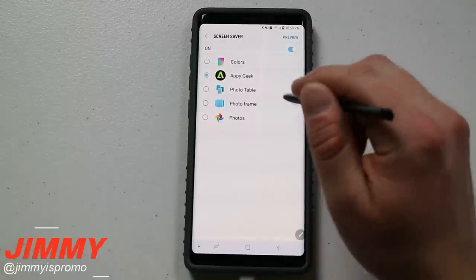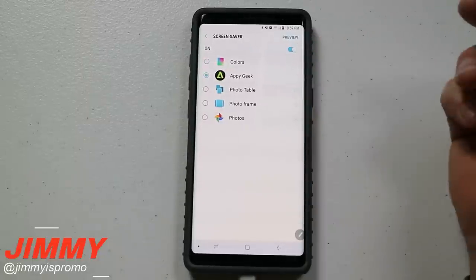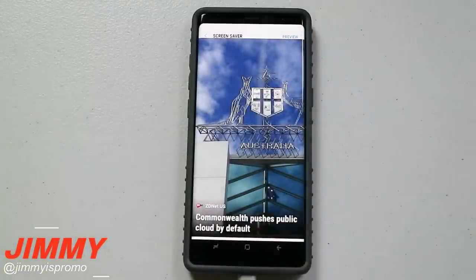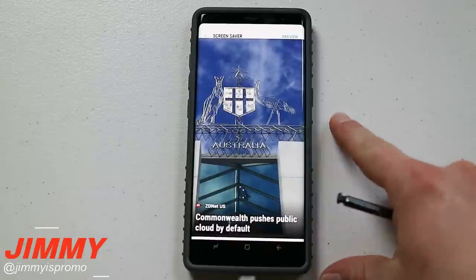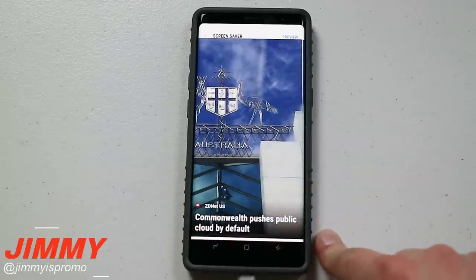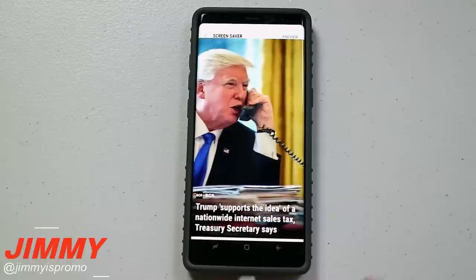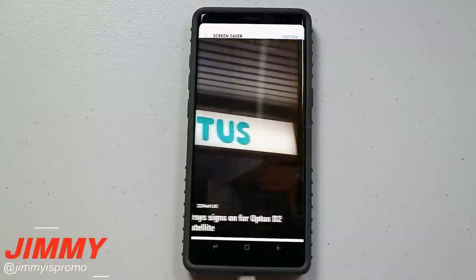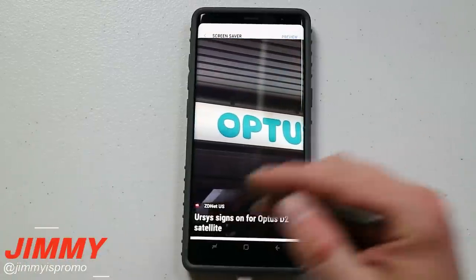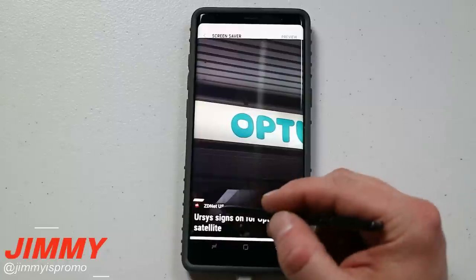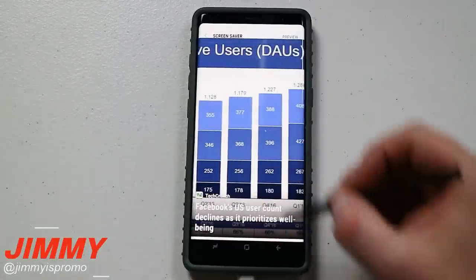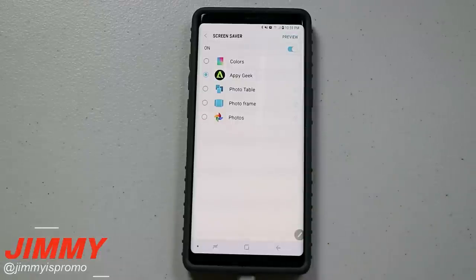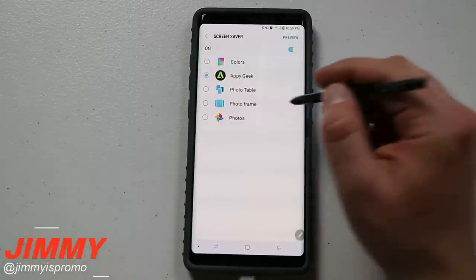The next option in the list is AppyGeek. You may not have this unless AppyGeek is downloaded on your phone, but there's an option from the AppyGeek app that gives you a screen saver showing recent news articles. AppyGeek pulls all tech and mobile blogs together in one source — BGR, ZDNet US, TechCrunch — so really almost anything you'd read in the mobile, technology, or finance world will be right there.